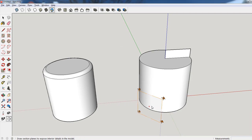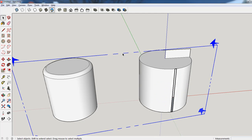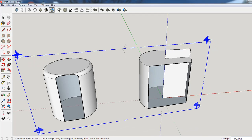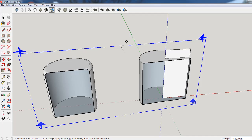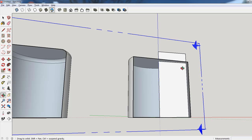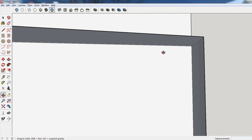We can look inside the cylinder by clicking on the section plane, grabbing the move tool, and moving it in so we can see the inside. This gives us an opportunity to look inside and, more importantly, to go in there and draw the little arc that we'd like.